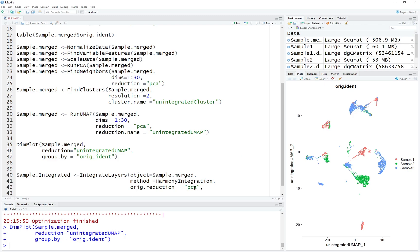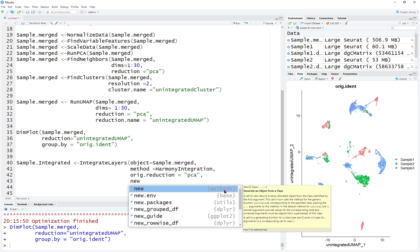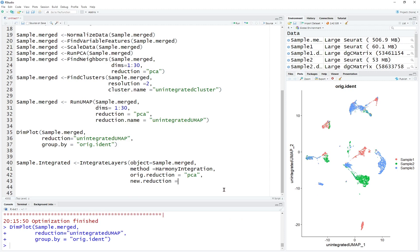We're going to use the original reduction equals PCA — principal component analysis. The new reduction we're going to give a new name: harmony. You can name it to other things, but I recommend using the default name, just harmony. The verbose option, which shows the process, we can set to TRUE so you can see the process in real time.